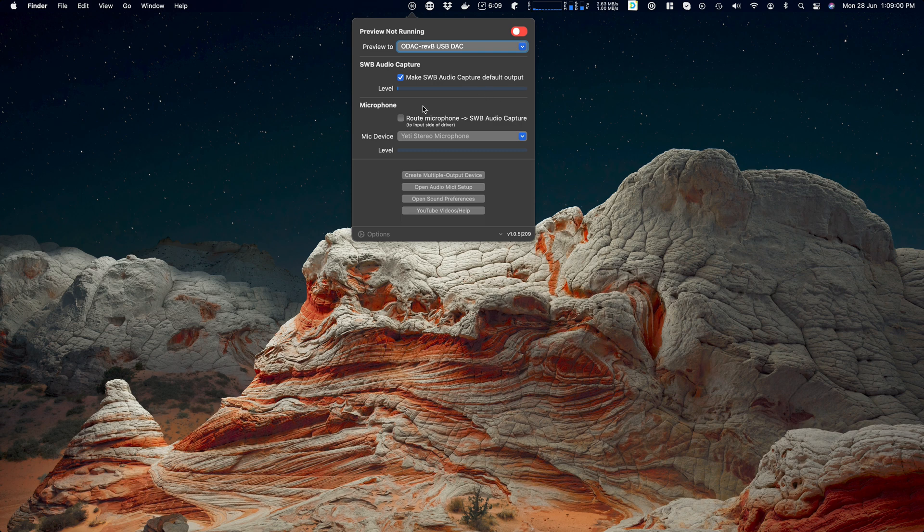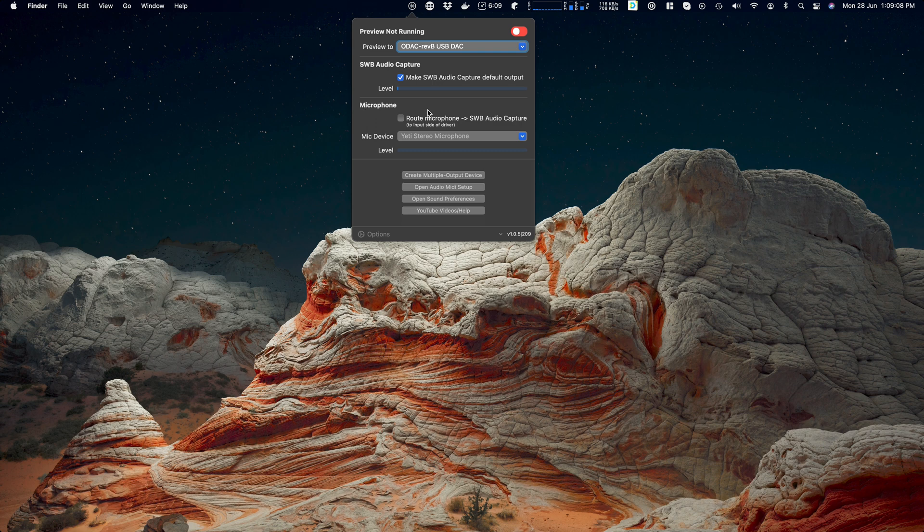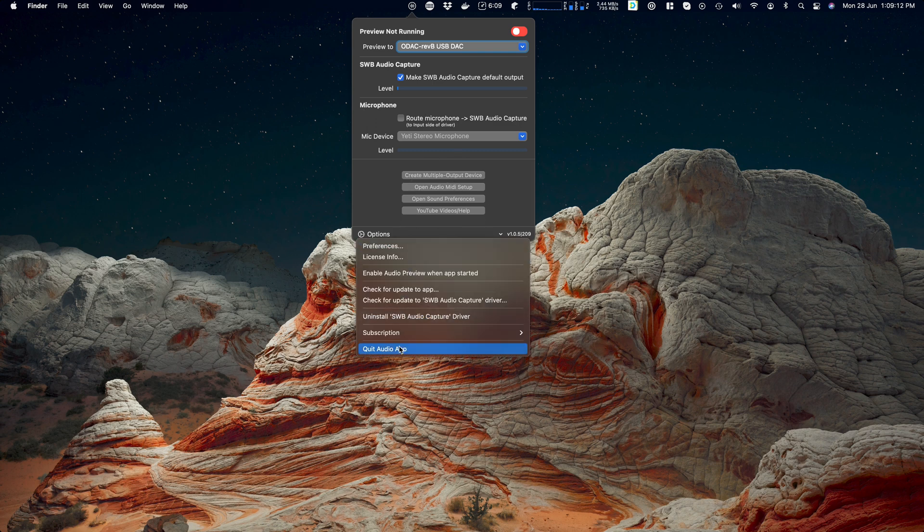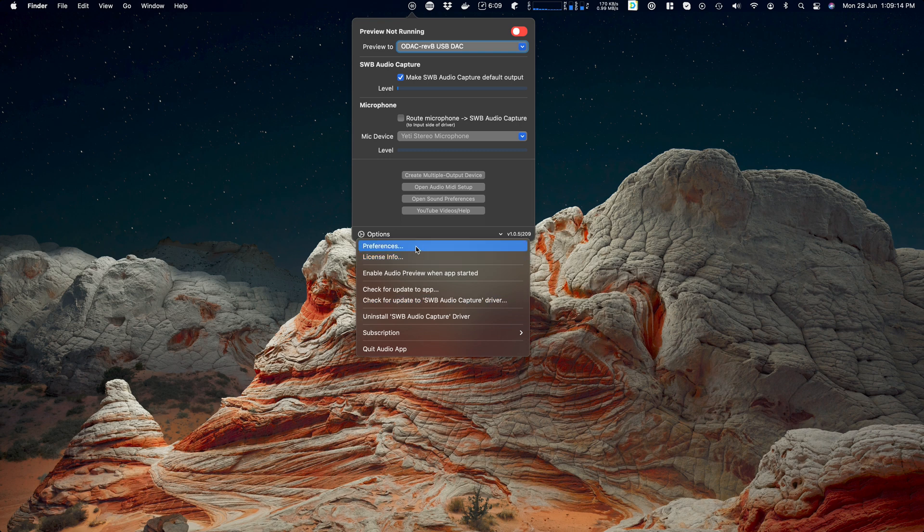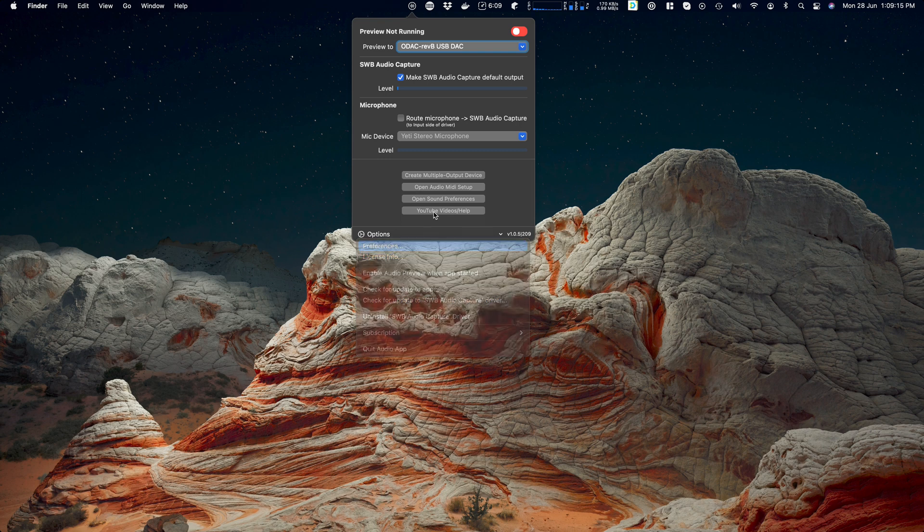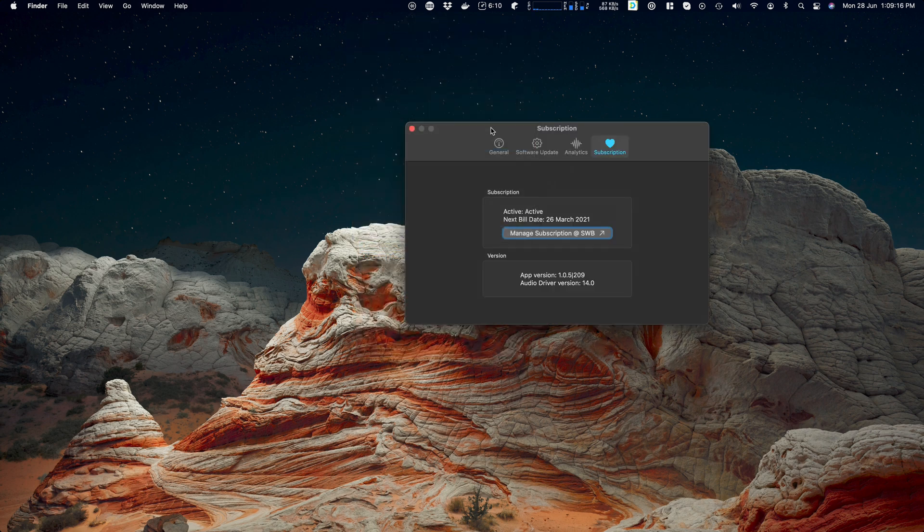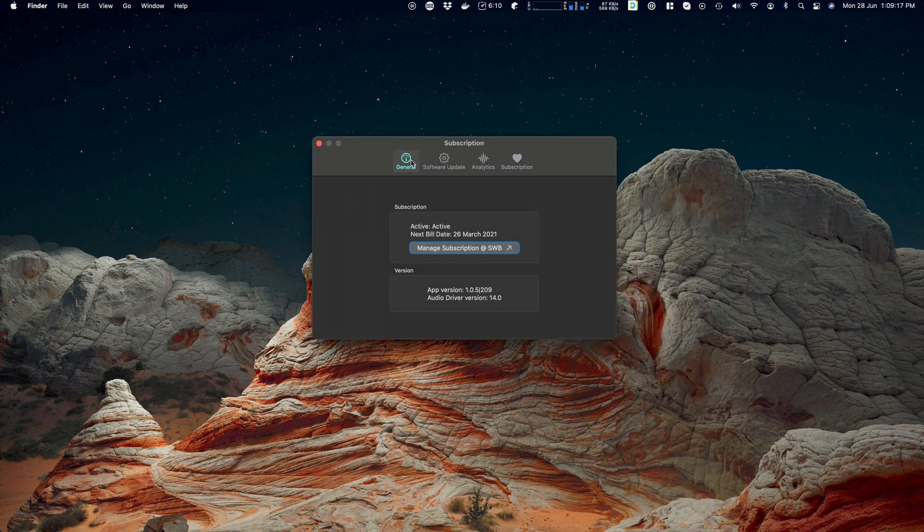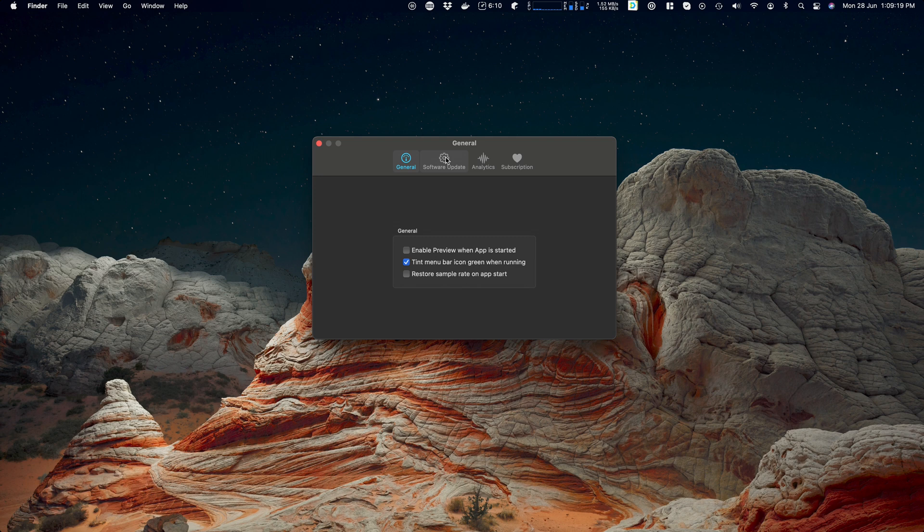So check out the other videos, they're linked in the description. We're going to go through preview, the actual audio capture itself, microphone routing, and we'll go through the buttons separately. I'm unsure whether we'll get to actual preferences because honestly there's not really that much there, but I might do one on that as well.